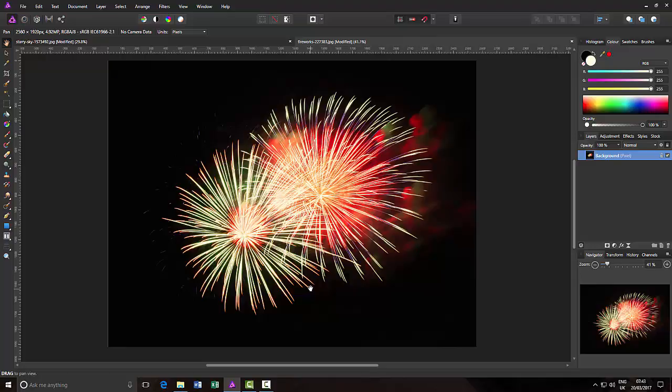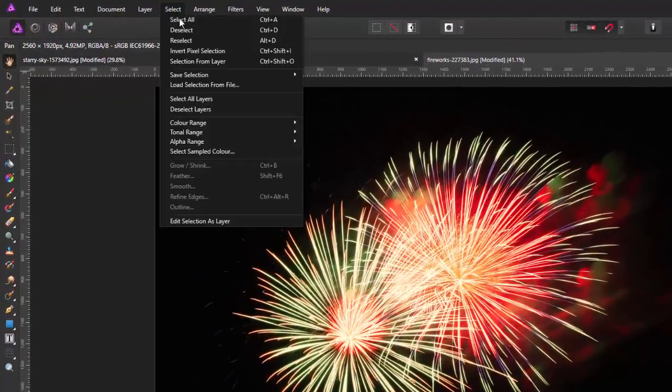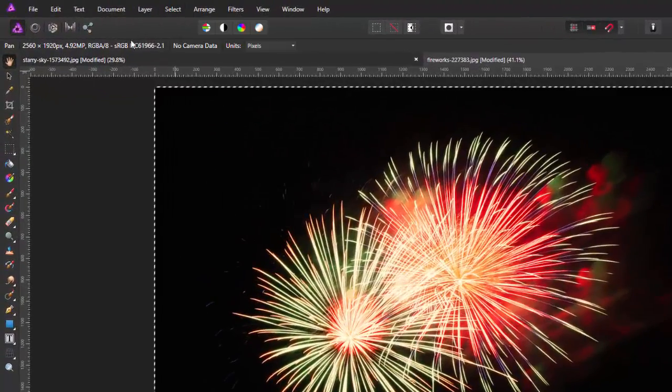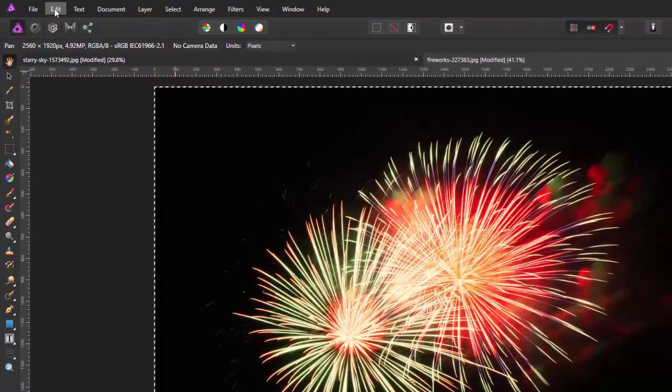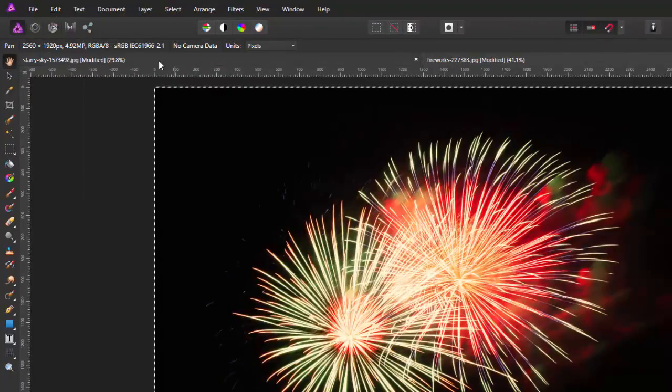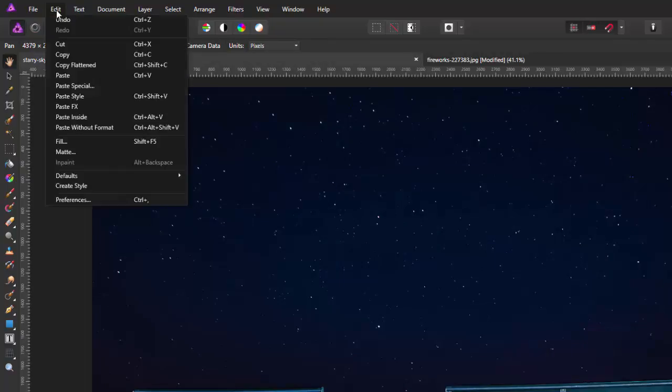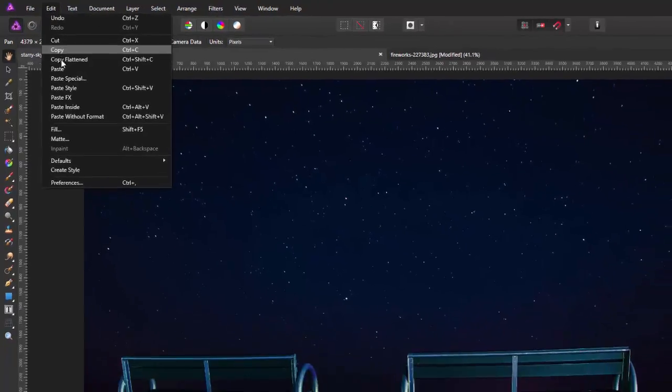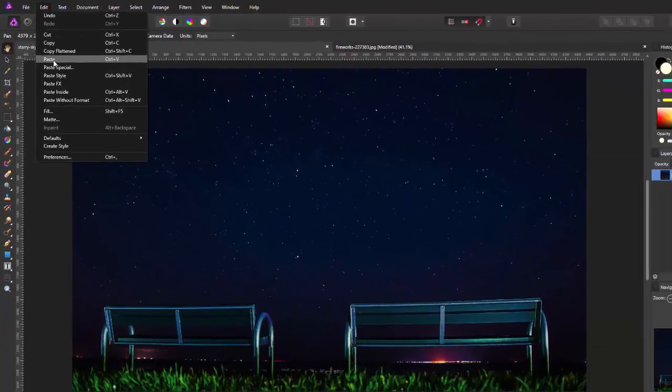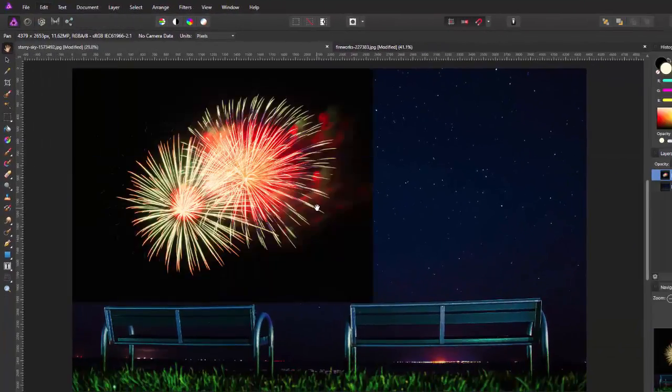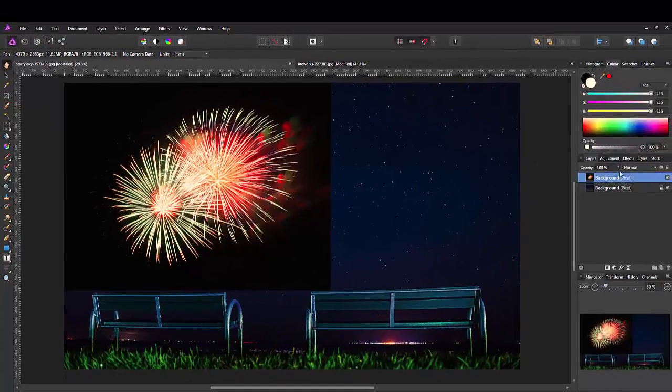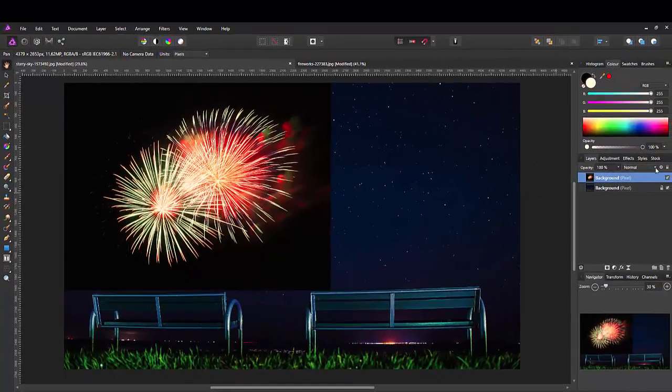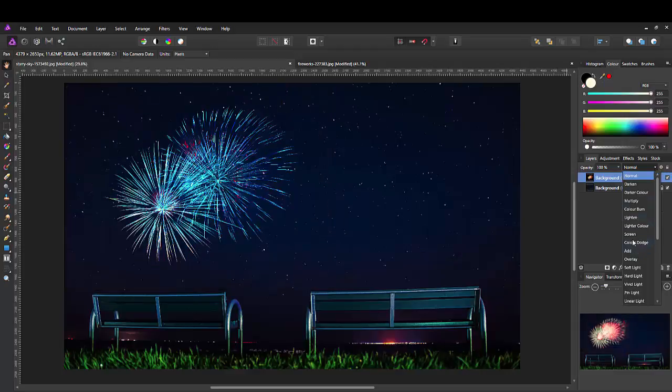Now, traditionally, if I was going to put this firework image into the night sky image, I would have done select, select all, edit, copy, come to the night time image and then edit and paste. And then I would have just changed the blending mode from normal to screen.